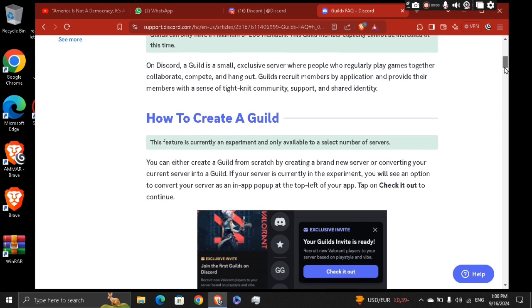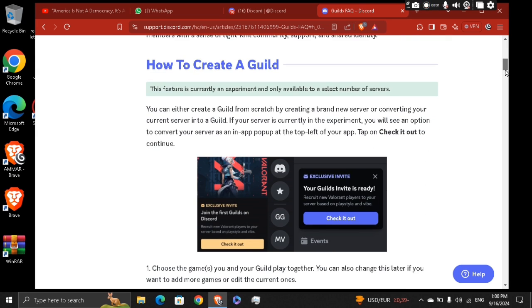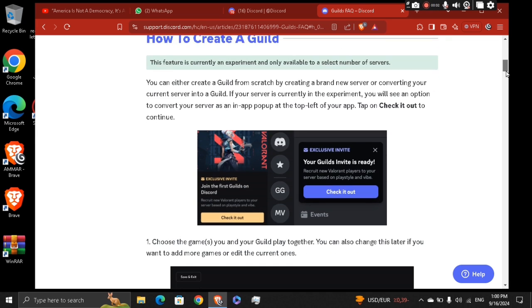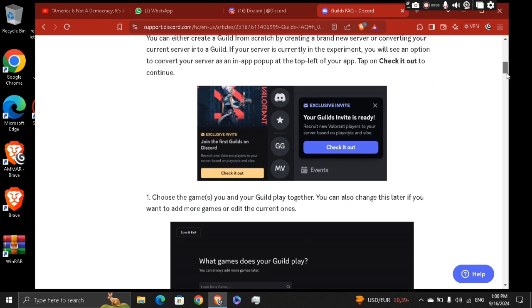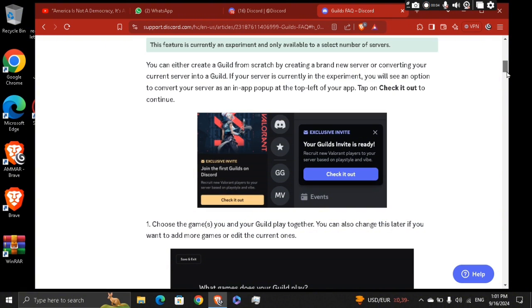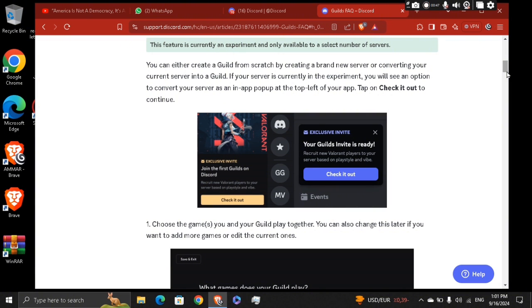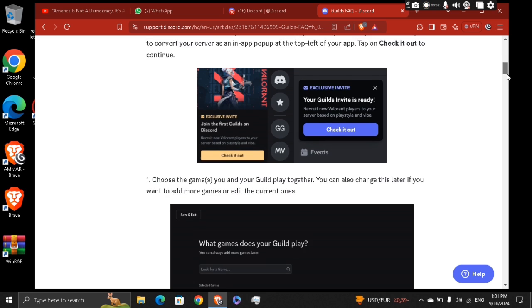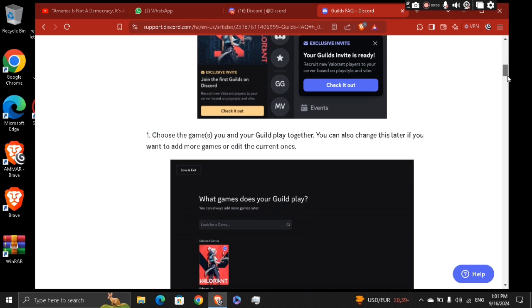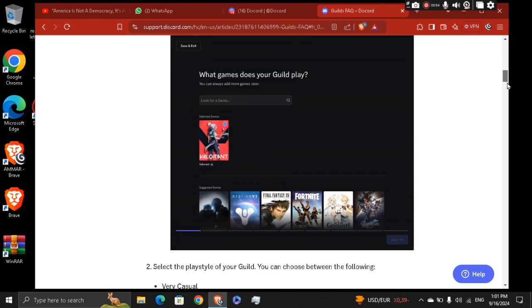How to create a guild? You can either create a guild from scratch by creating a brand new server or converting your current server into a guild. If your server is currently in the experiment, you will see an option to convert your server as an in-app pop-up at the top left of your app. Tap on Check It Out to choose the game and then select the playstyle of your guild.